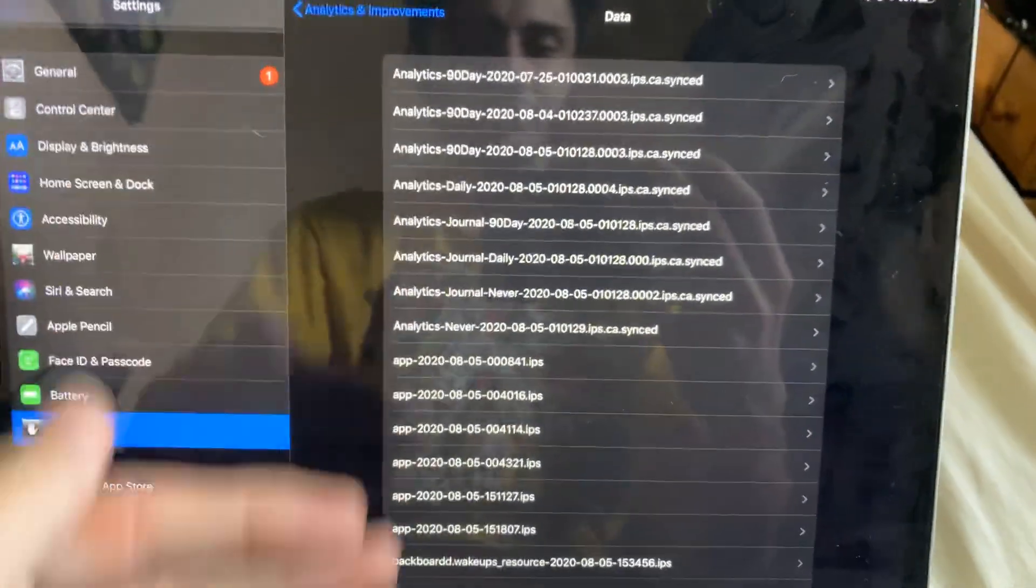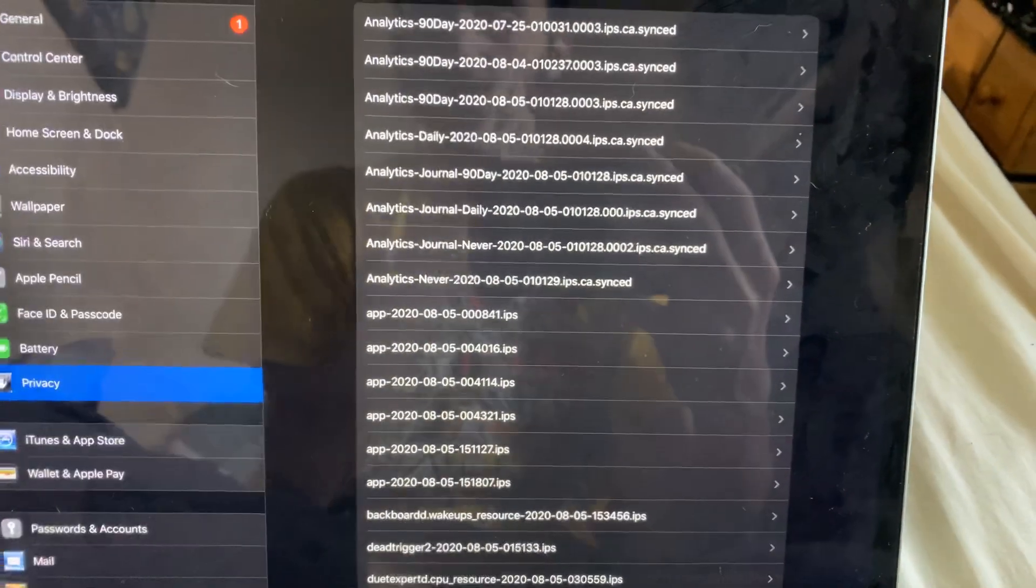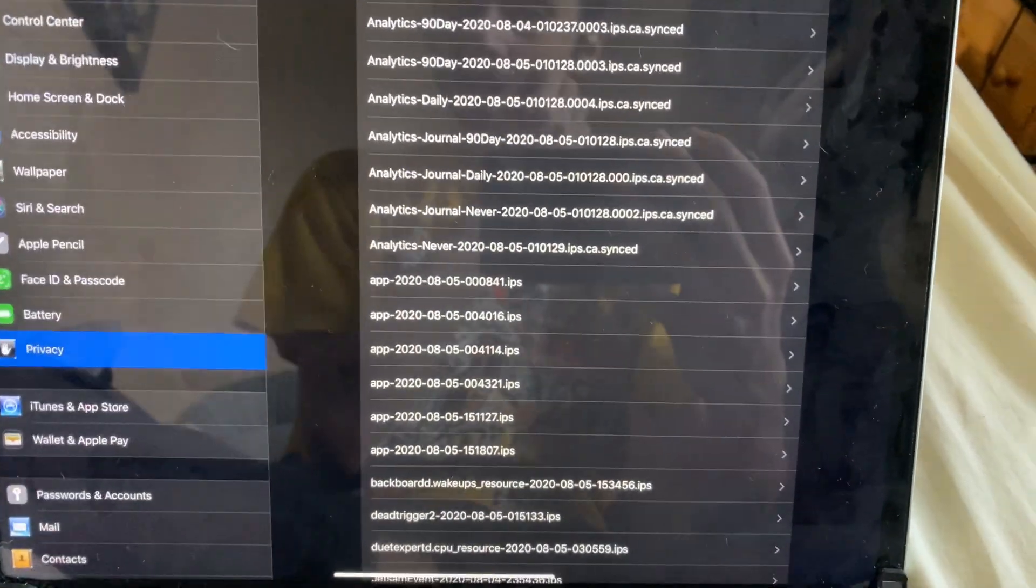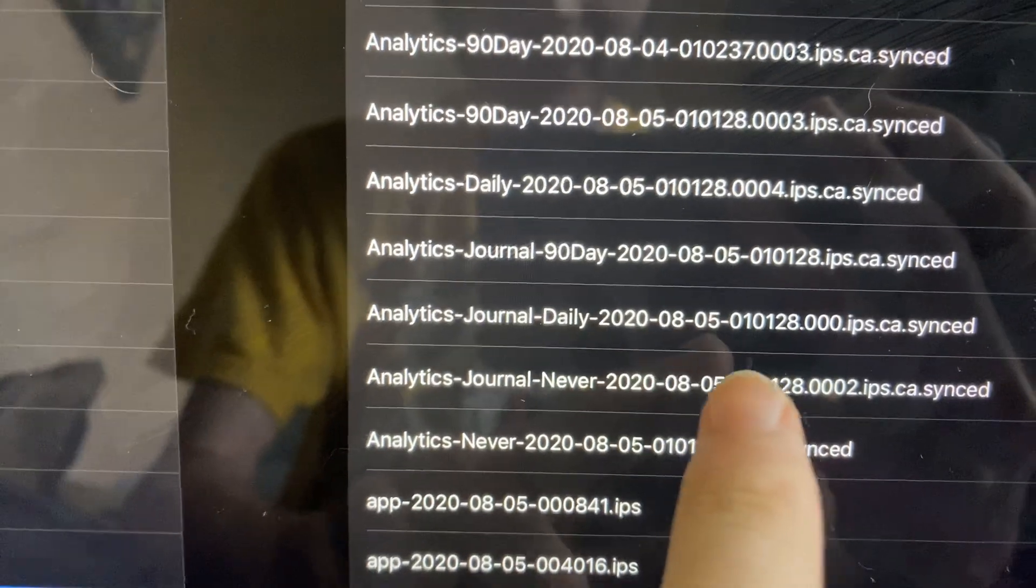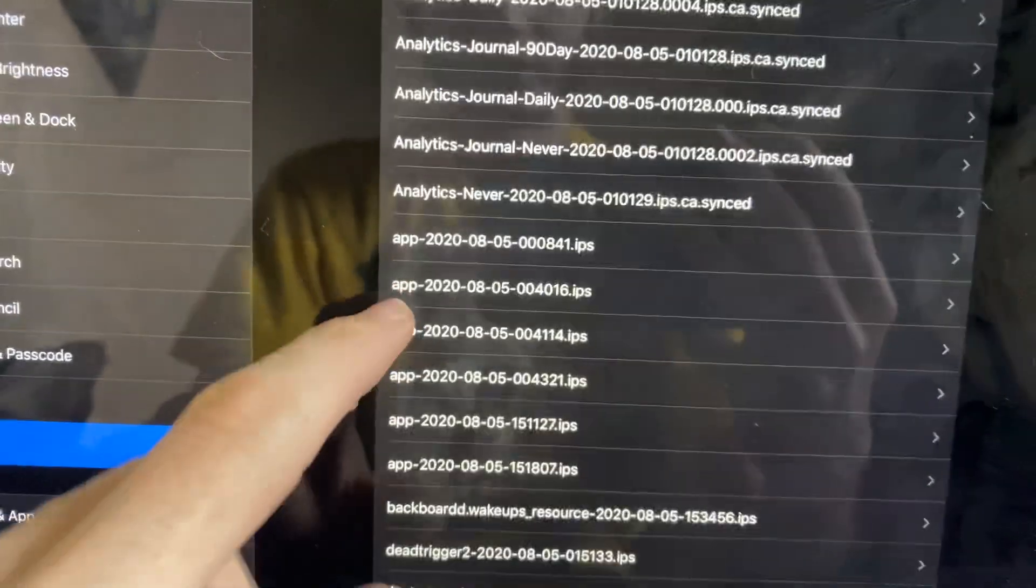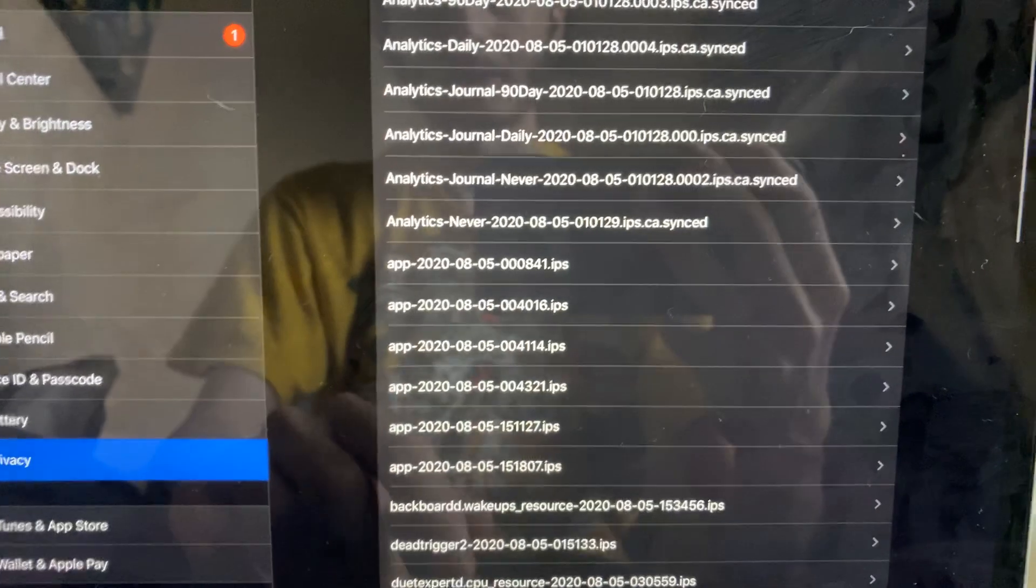Right here you can see all of your crash logs. You can see that you have the date right here, so you can use that date to see whichever crash log you're looking at.